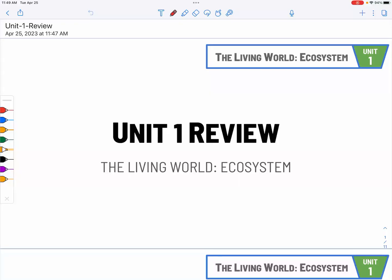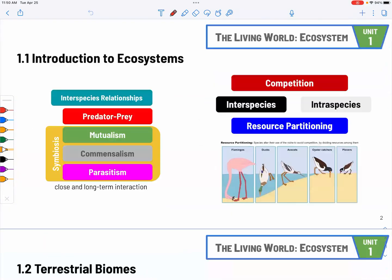In this video, I hope we can make it within 10 minutes, the goal is to review Unit 1 very quickly. There are 11 parts in this Unit 1, so hopefully we can just capture the main essence of each part. So first, it's the introduction of ecosystems.